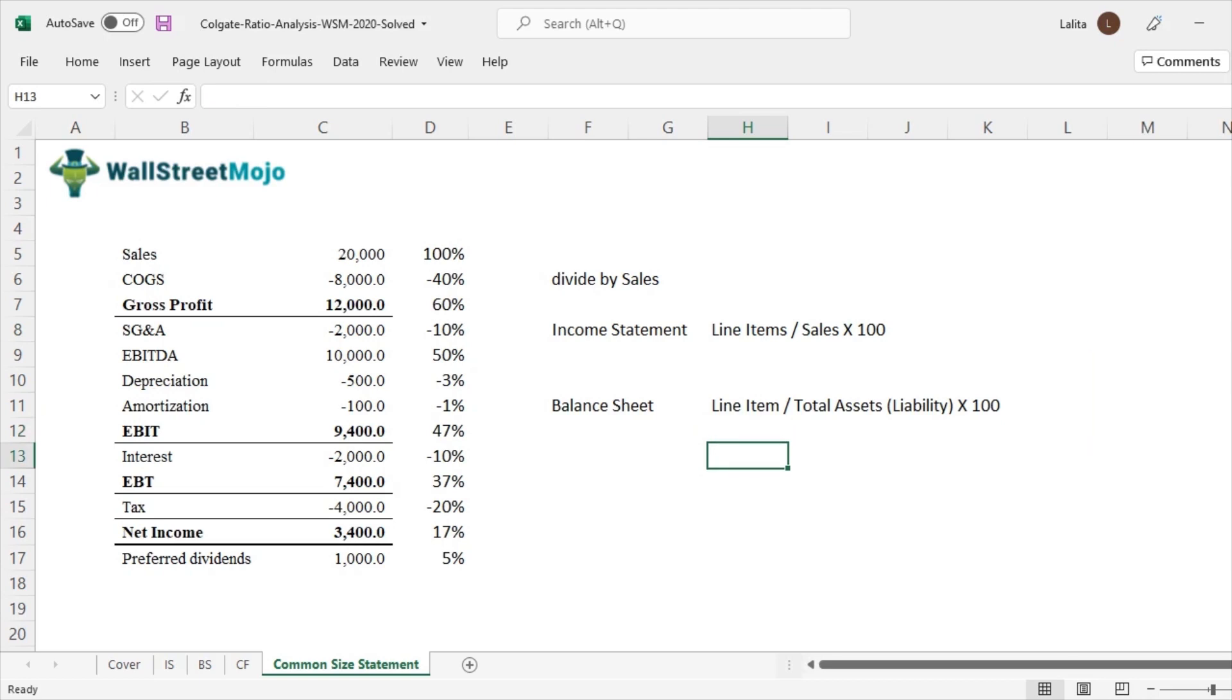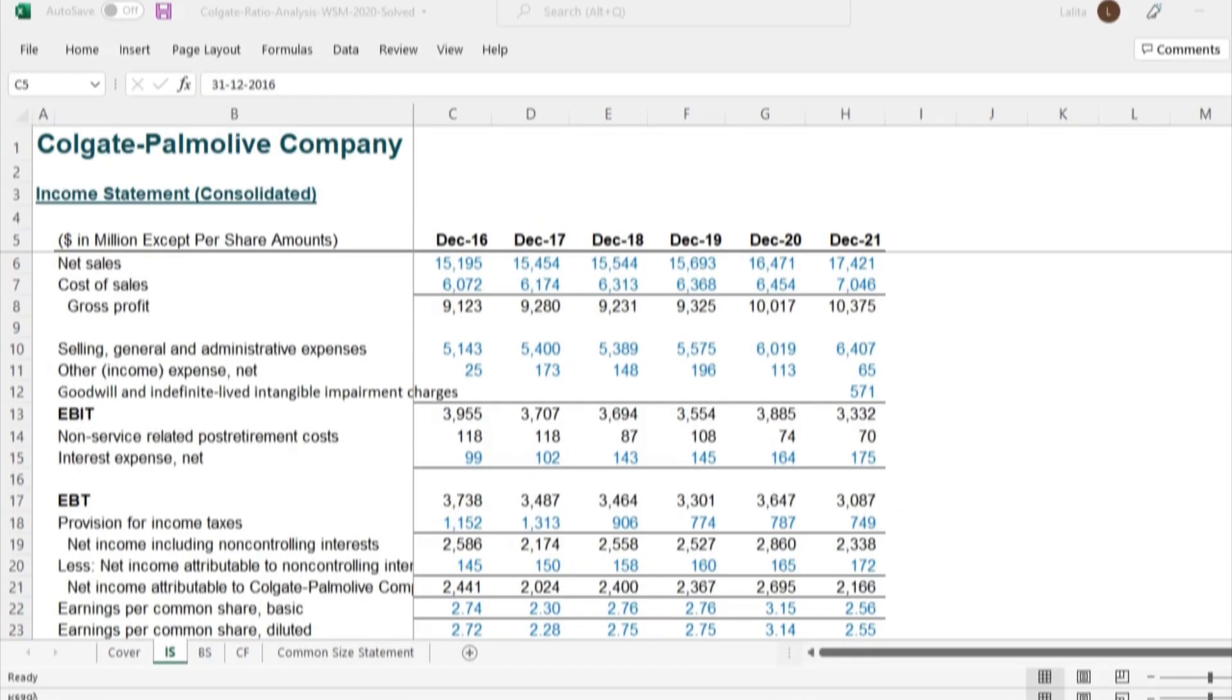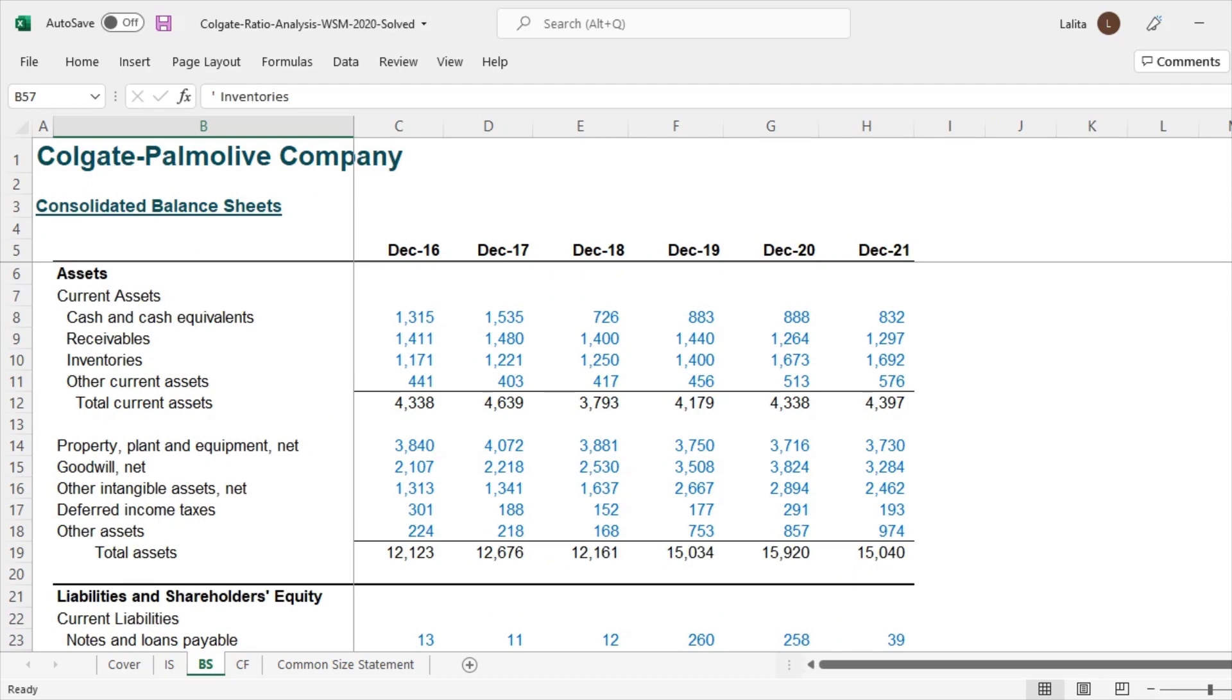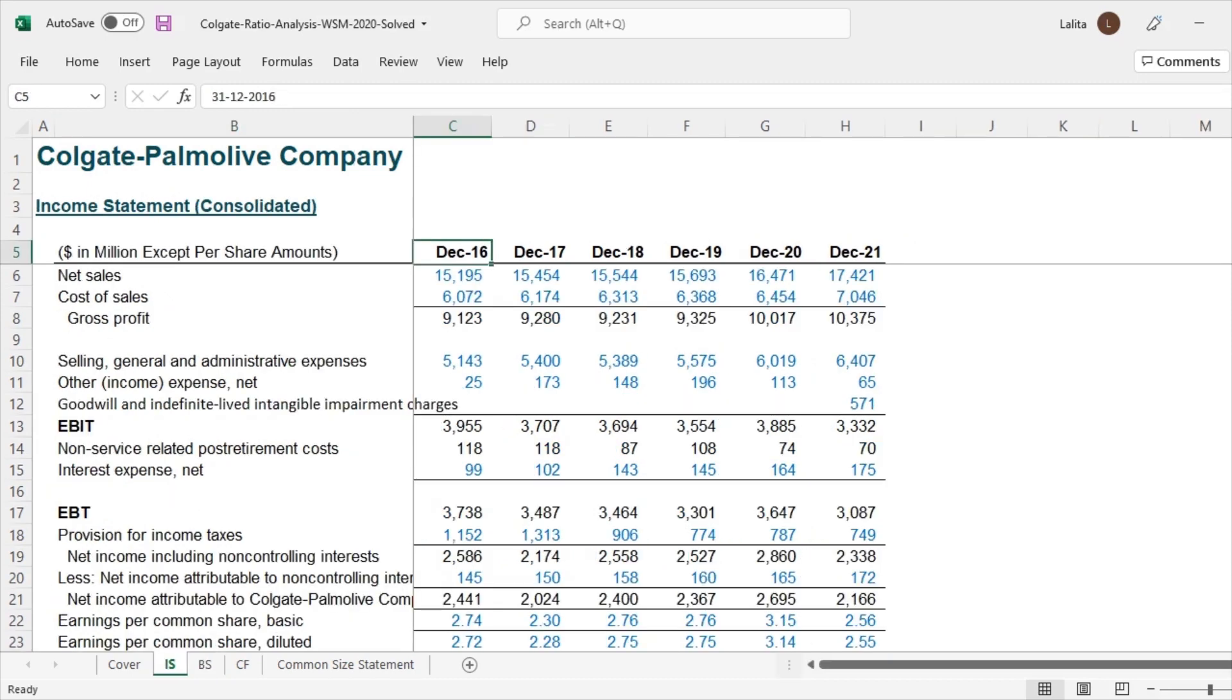Now that having understood all the basics of common size statement, let's go back to the Colgate case study which we were looking at and see how the common size statement for Colgate looks like. So here is the data of Colgate for the past six years. I've put that in Excel in a neat format so that we can do common size statements. Here is the income statement. And we also have the balance sheet.